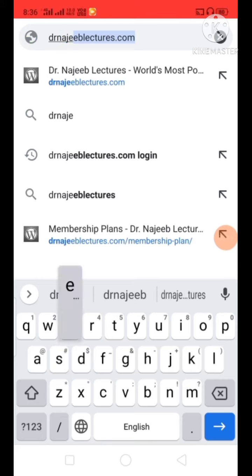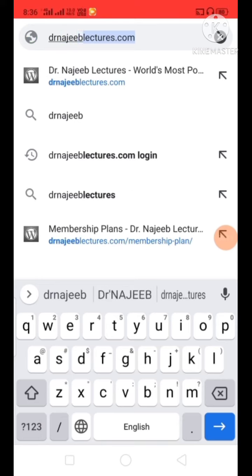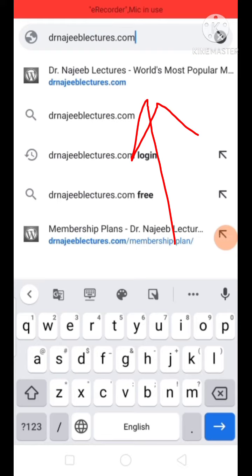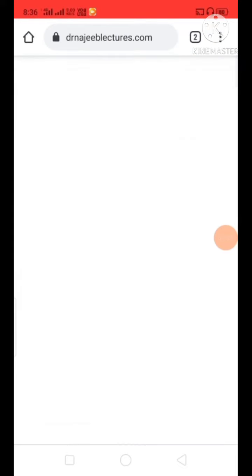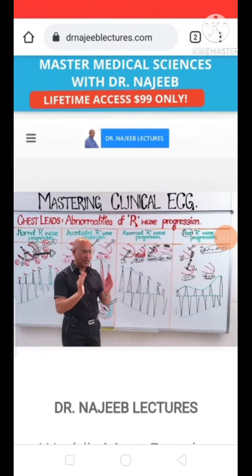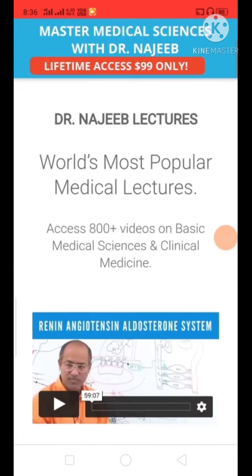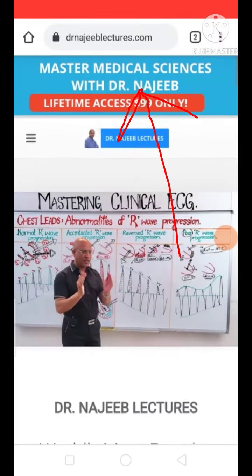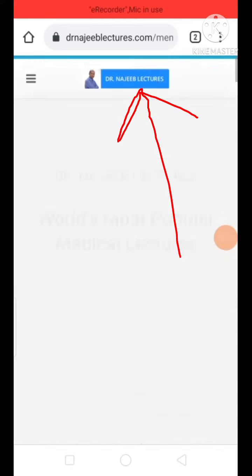Just type DrNajibsarLectures.com. You have to touch that, and you will see the lifetime access option in dollars. You have to touch that red color button.